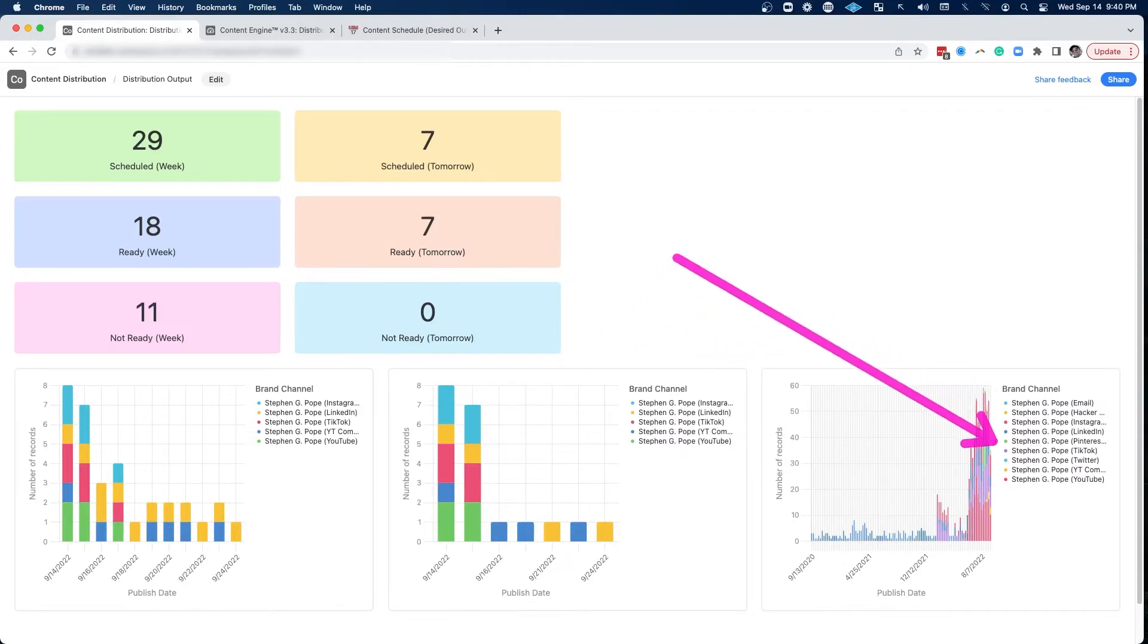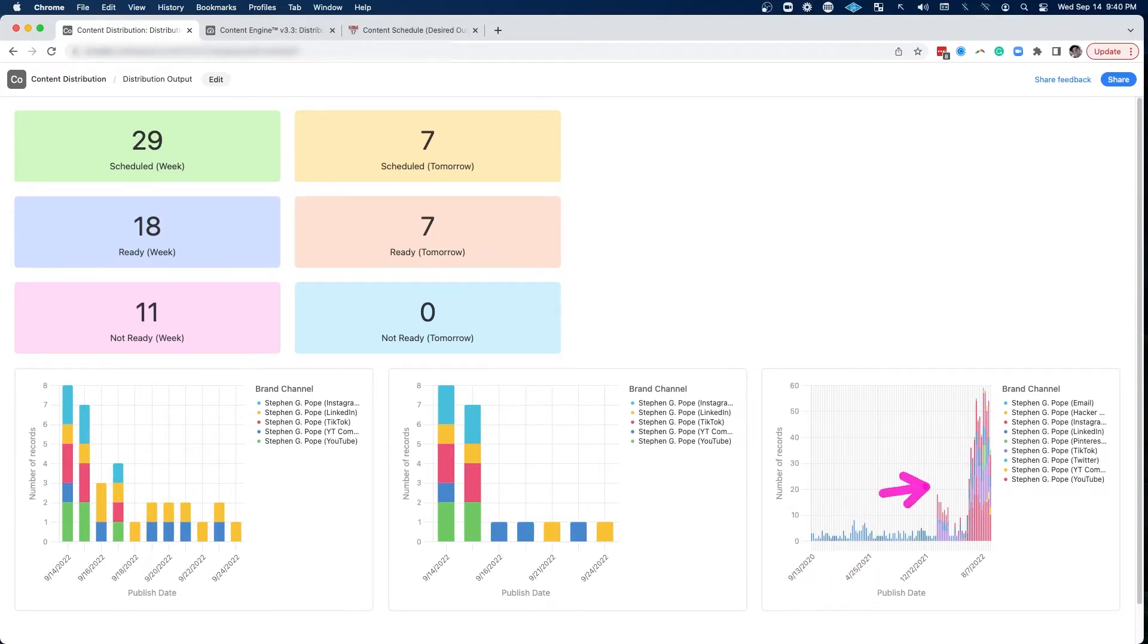I can see all of the content that I'm distributing per week and that actively lets me improve it.